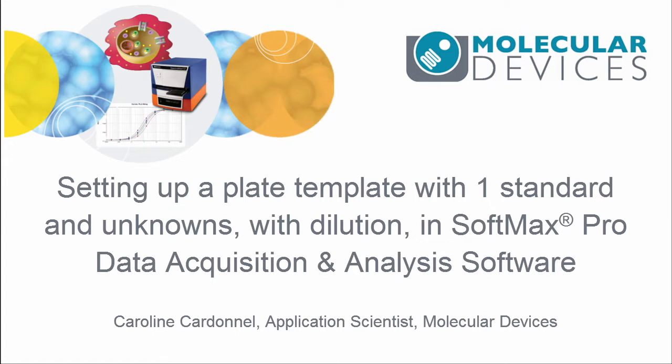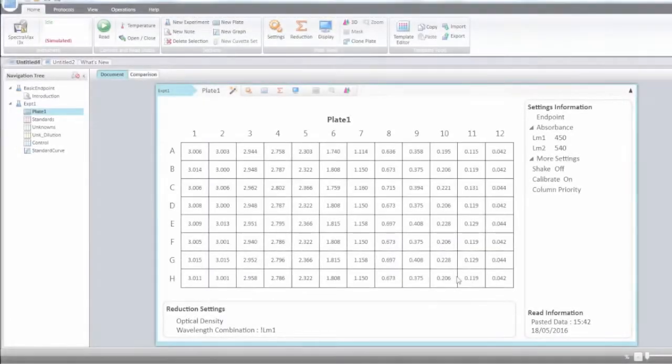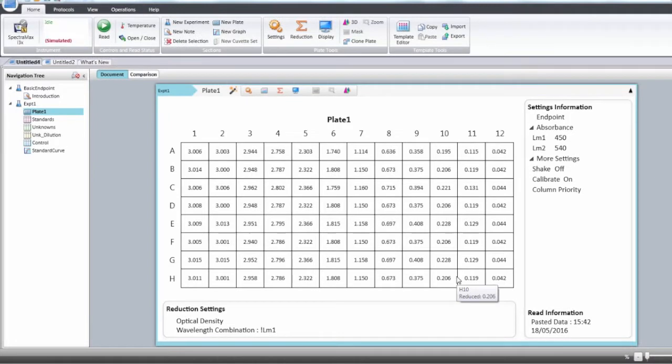Unlike classical unknowns, with unknown with dilution, we need to analyze them in separate groups. So let's take it step by step. The best way to start a plate-on-plate is to start from a specific protocol.